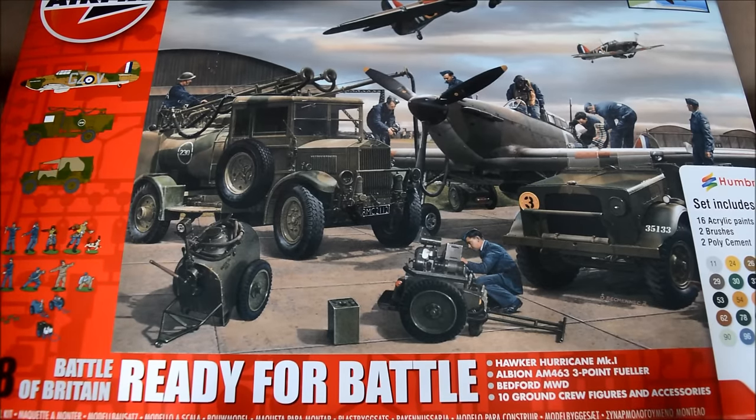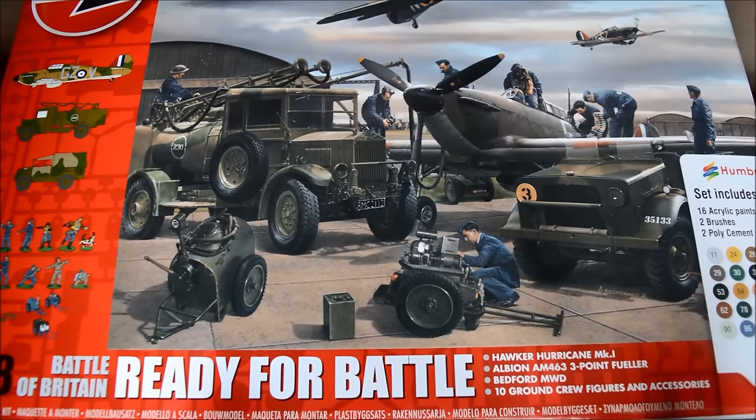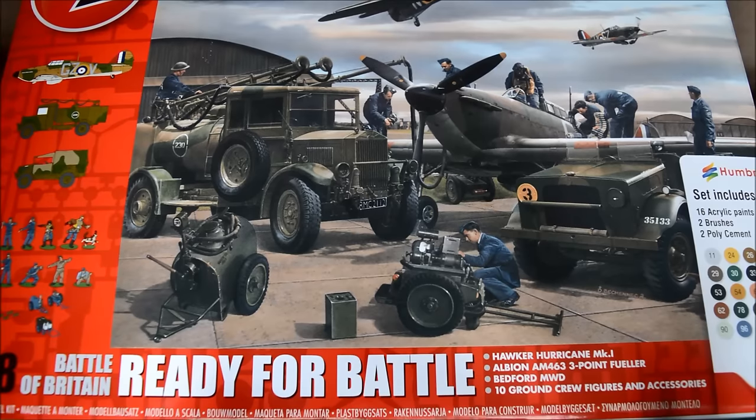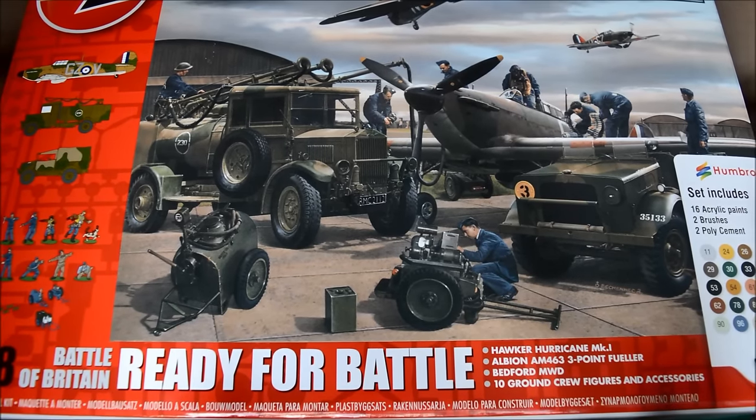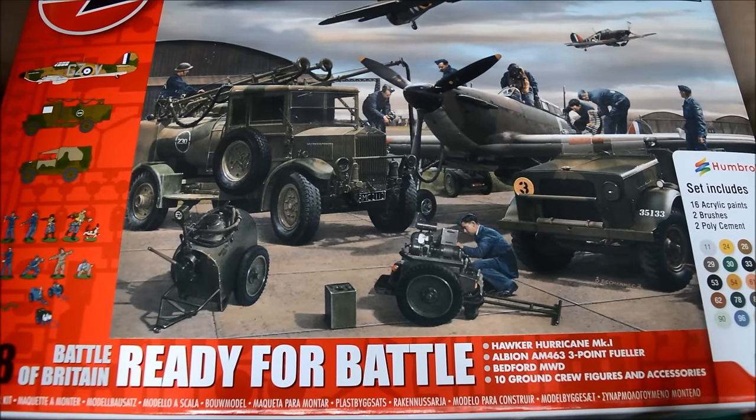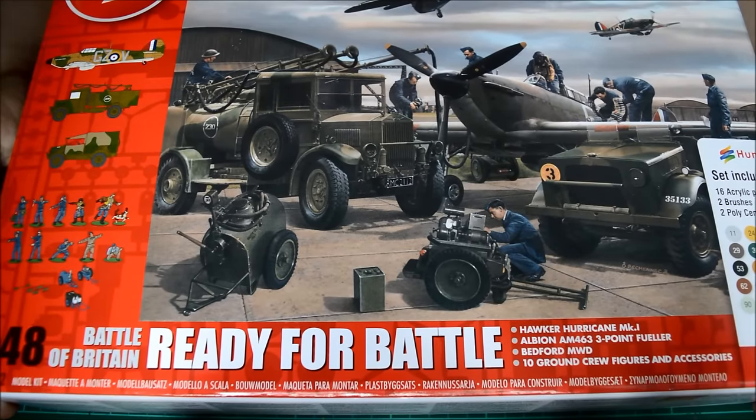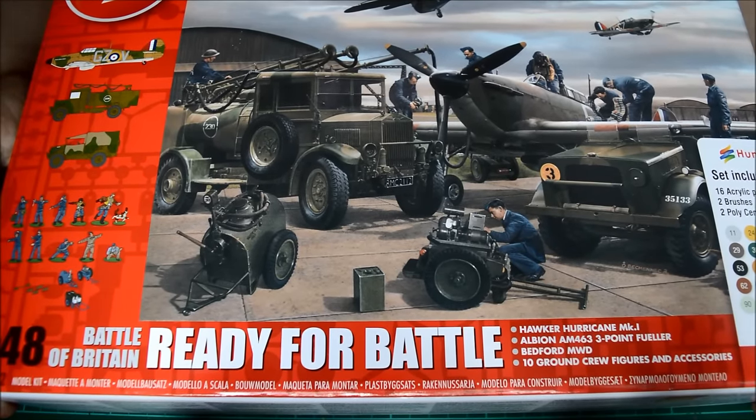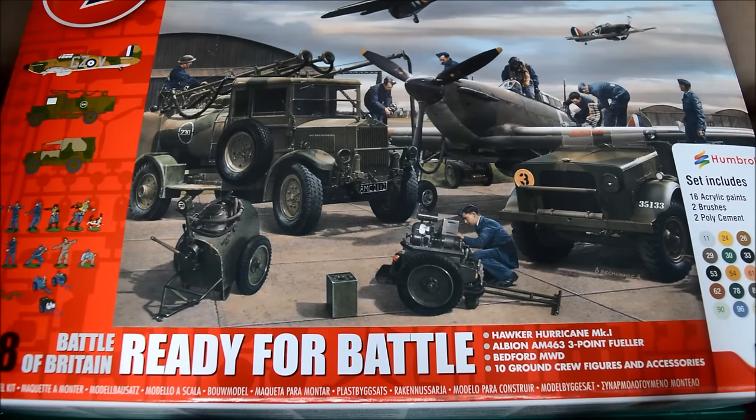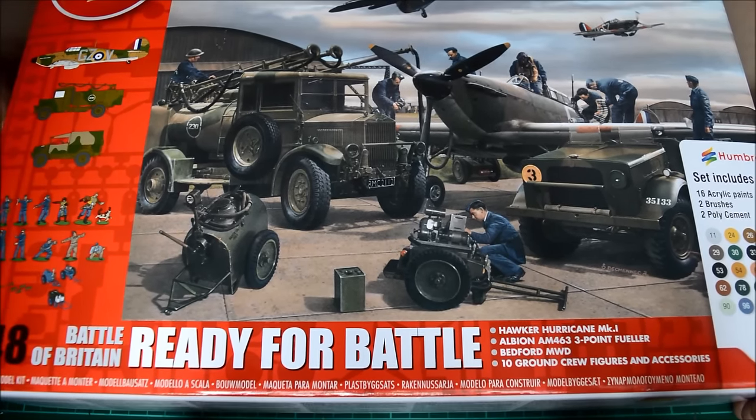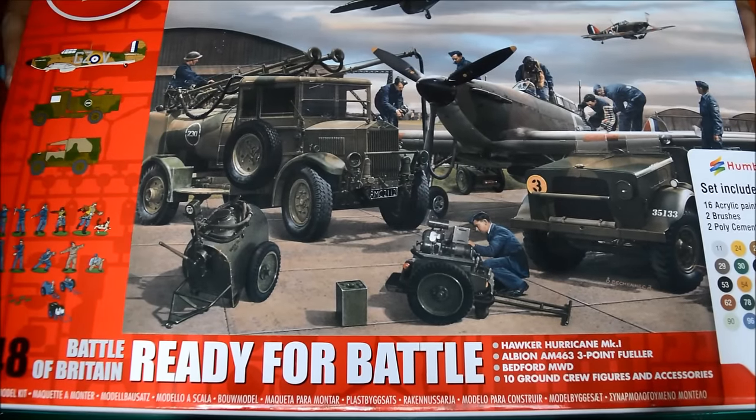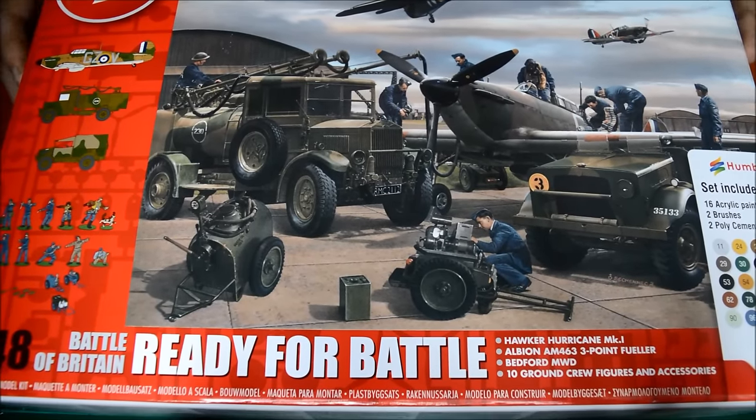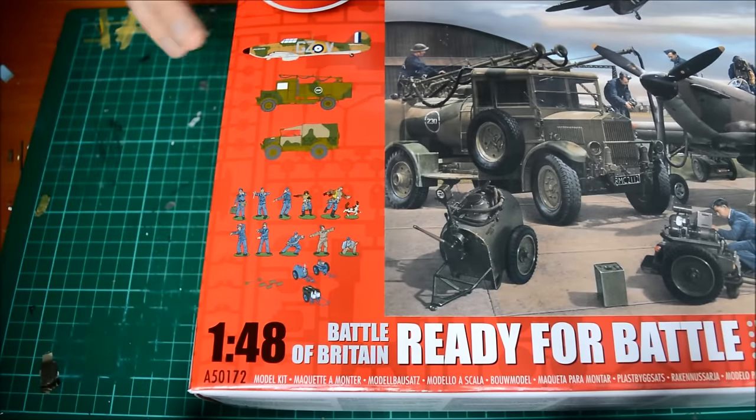Hello and welcome to Airfix's brand new 1/48th scale Battle of Britain Anniversary Ready for Battle gift set. If you're interested in this kit, its number coding is A50172, part of the 75th anniversary of the Battle of Britain. Everything inside is absolutely new tool and I have to say I'm over the moon by the level of detail on this thing.